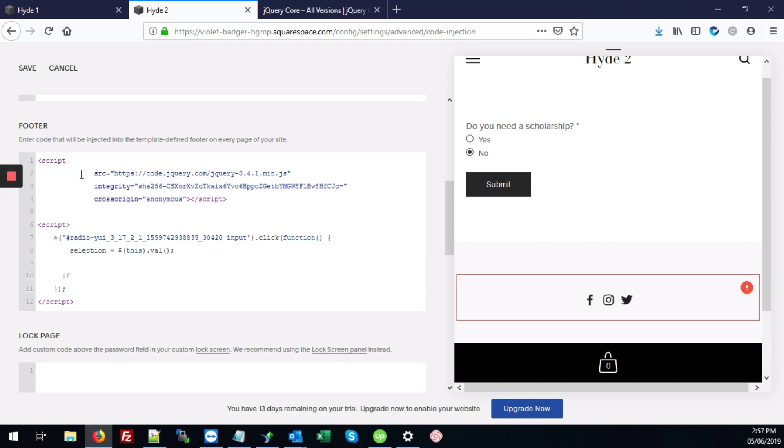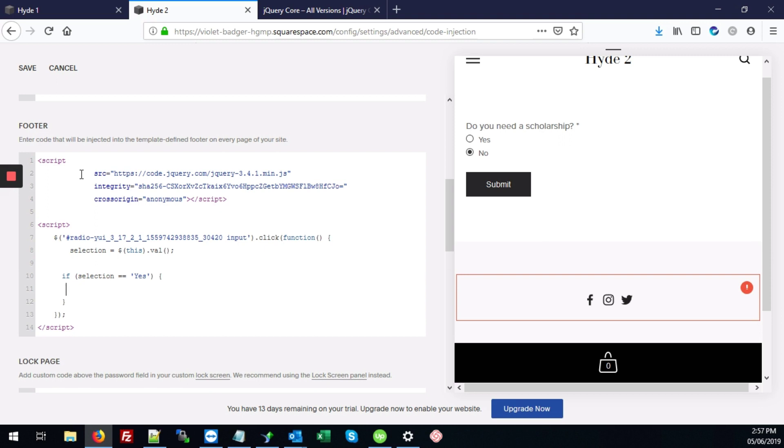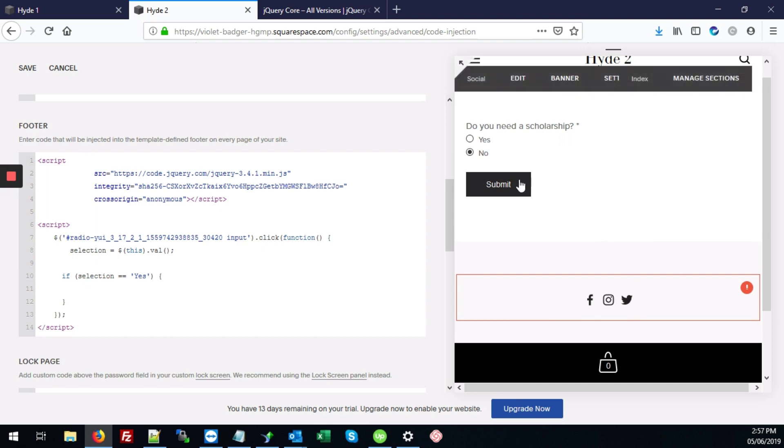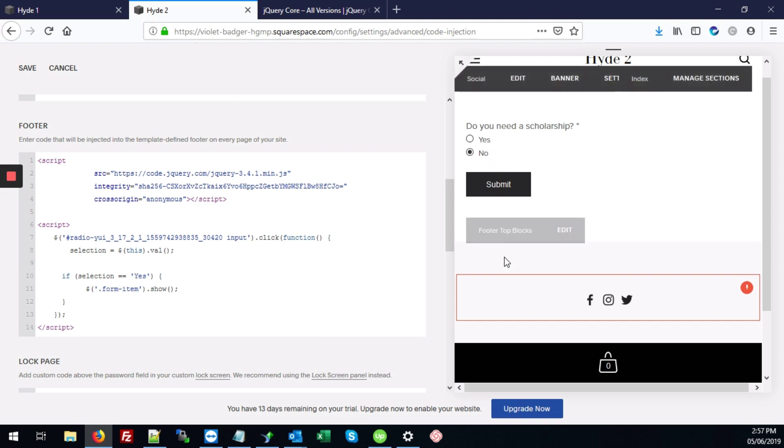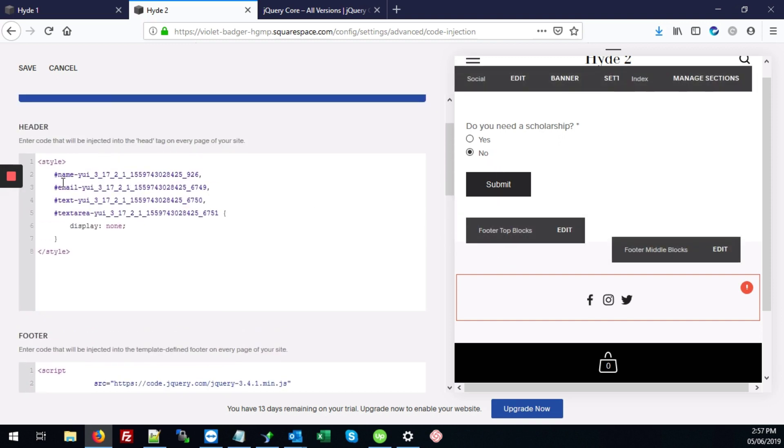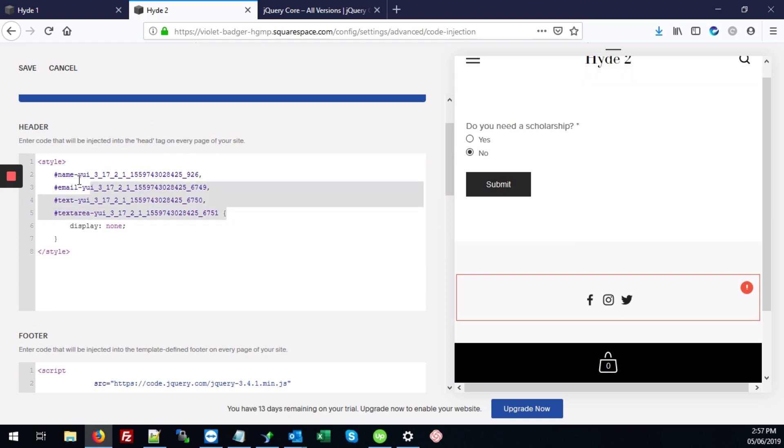So next we're going to do if selection equals yes. Then we want to show the form items that are currently hidden. To do that, we'll type $.show. And between here, we're going to type .form-item and that'll show all of the elements that are hidden. The ones that we hid right above here. It'll just show all these.